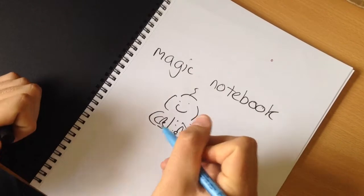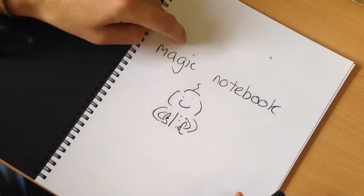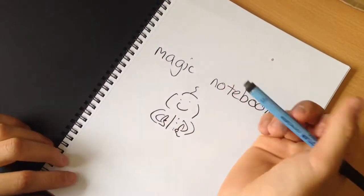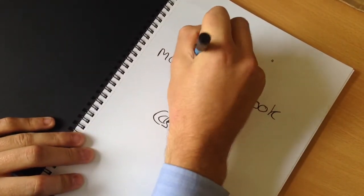Once the ink has dried for 10 seconds it will no longer smudge. But you can still erase it using the rubber on the end of the pen.